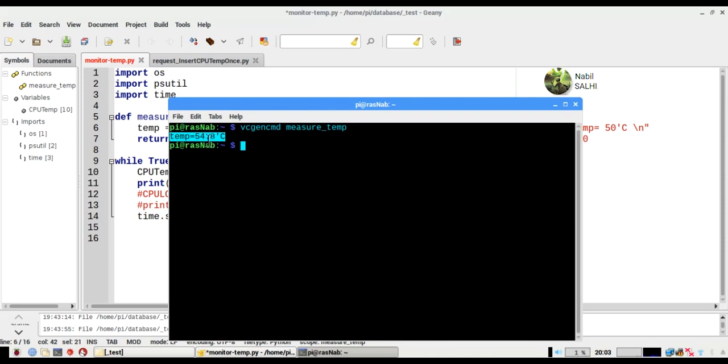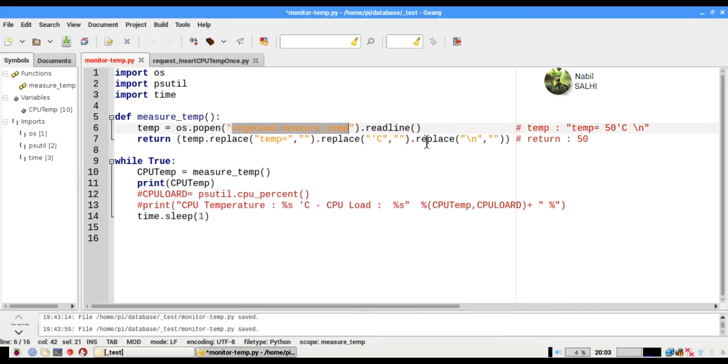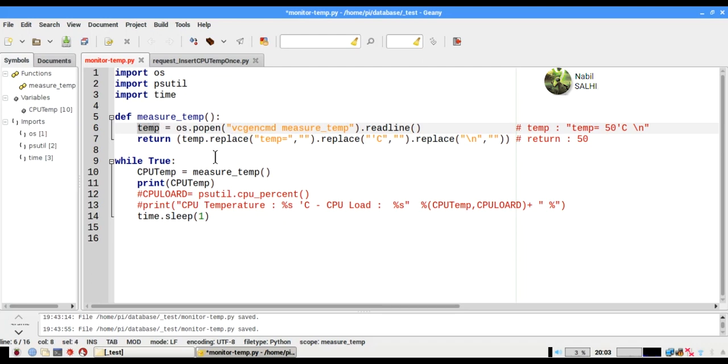Here we have the number or value that we are interested in. This function will return this temperature variable.